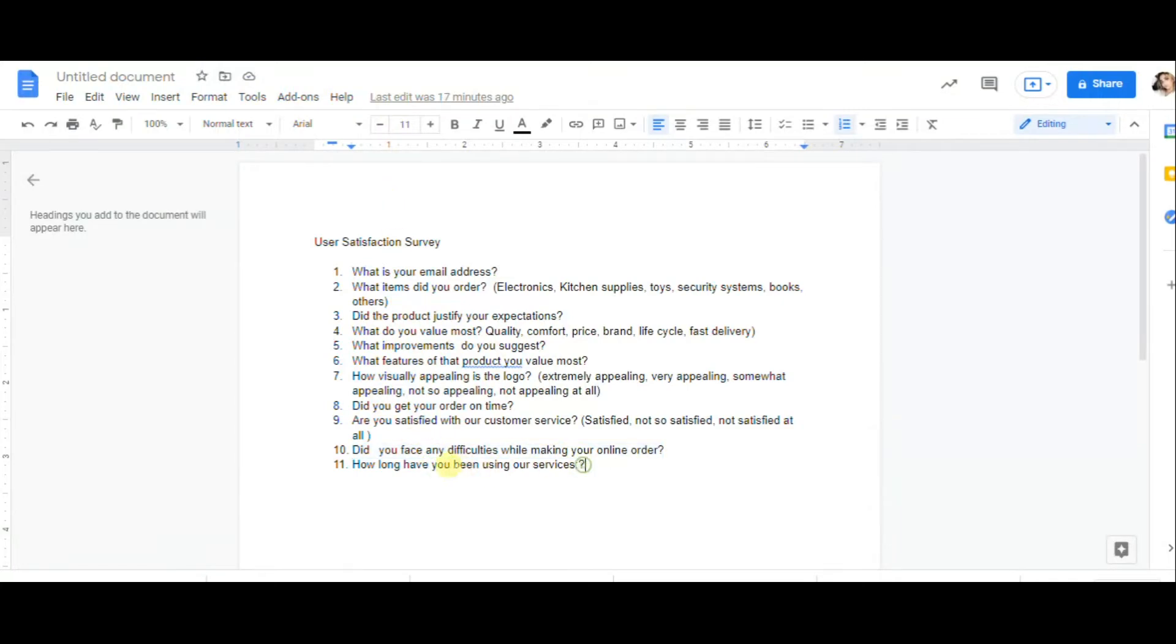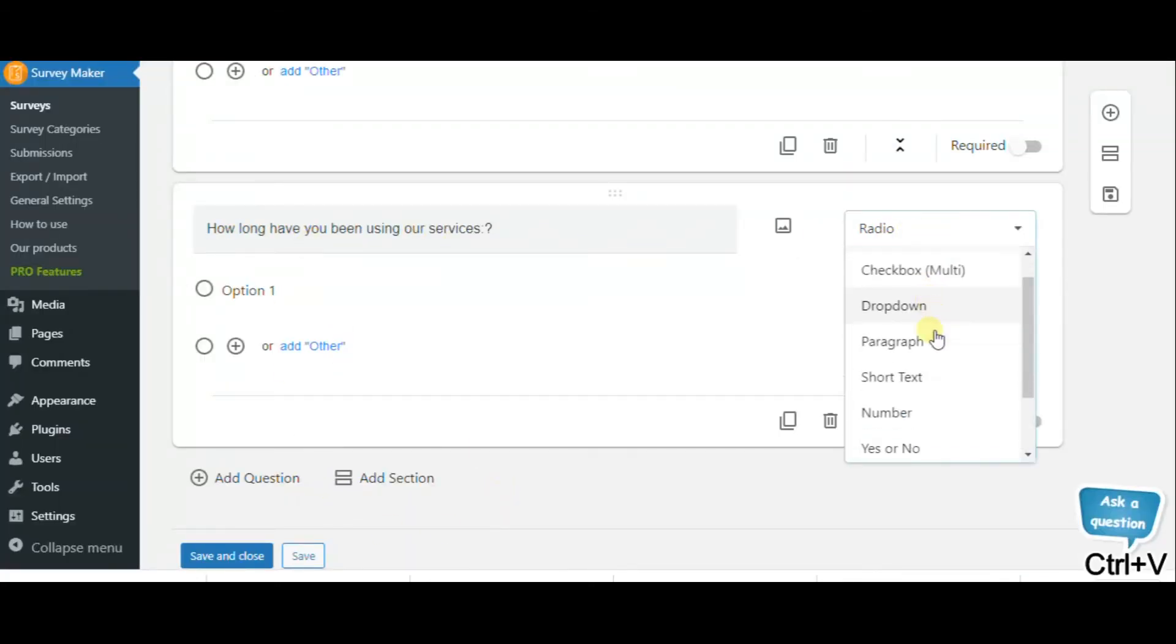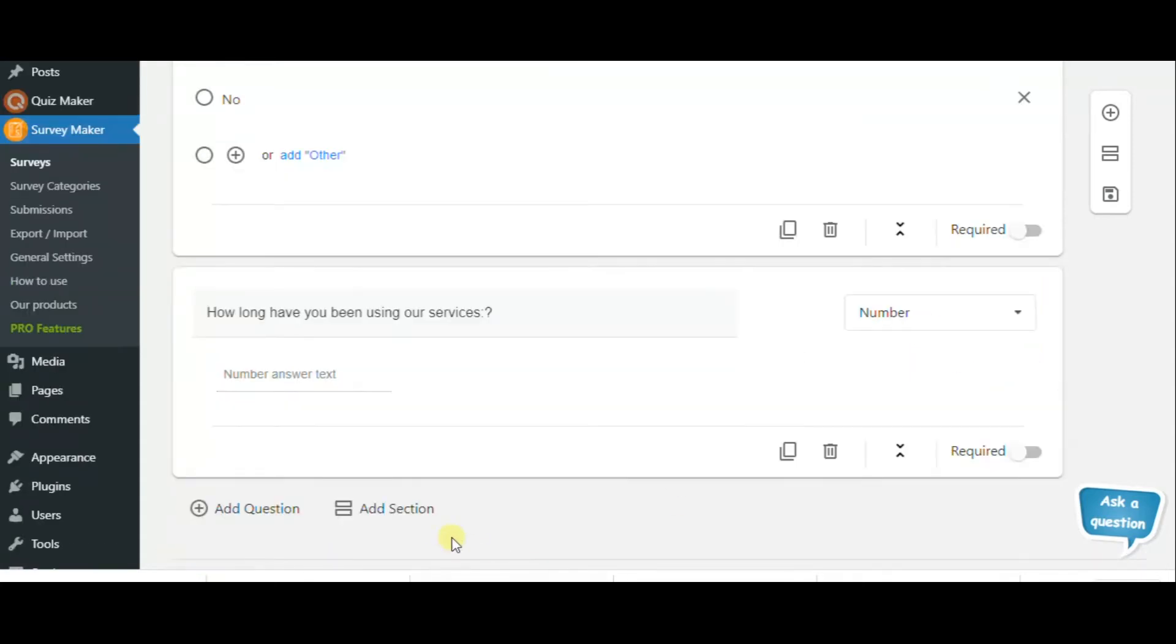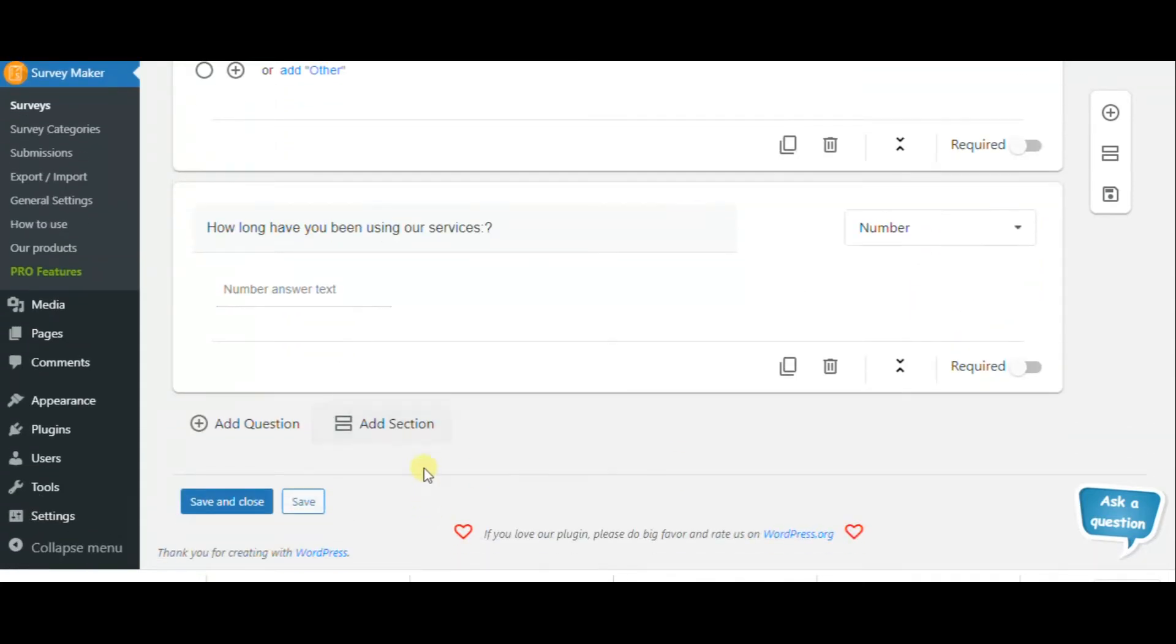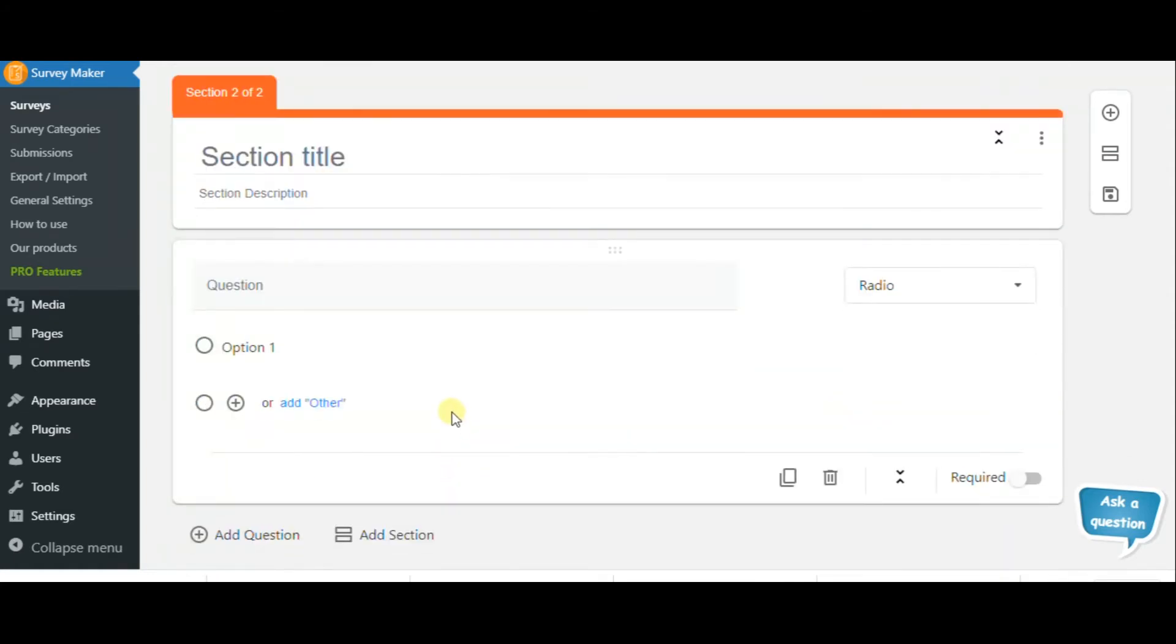The next one can be how long have you been using our products? This can be a number type of question.